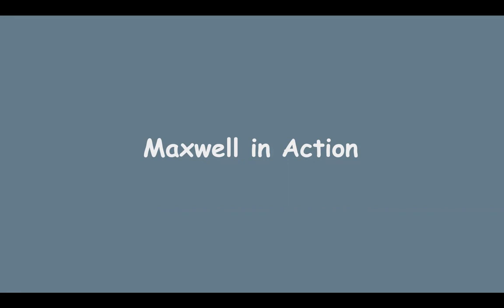Hi, welcome to the third part of this series of videos on Maxwell. In this video, we will take a look at dealing with Maxwell.